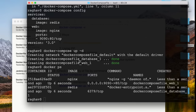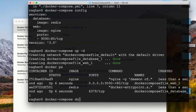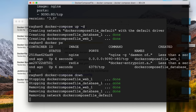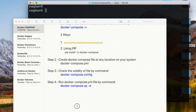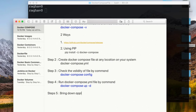I bring everything down with 'docker compose down', which stops and removes all containers. Running 'docker ps' confirms nothing is running. Step five is bringing down the application using the 'docker compose down' command.